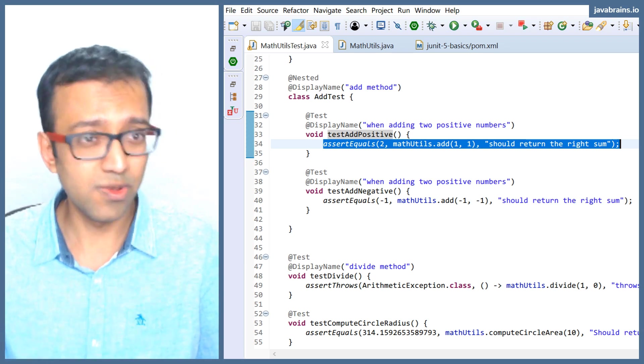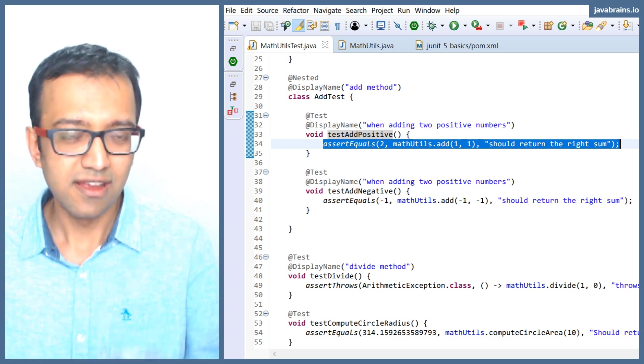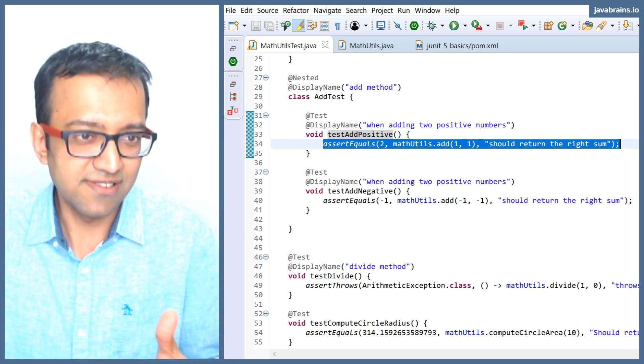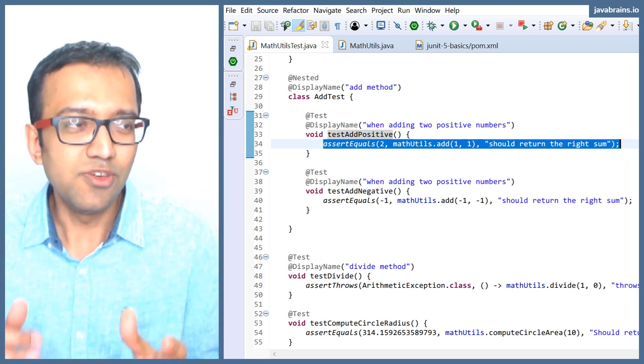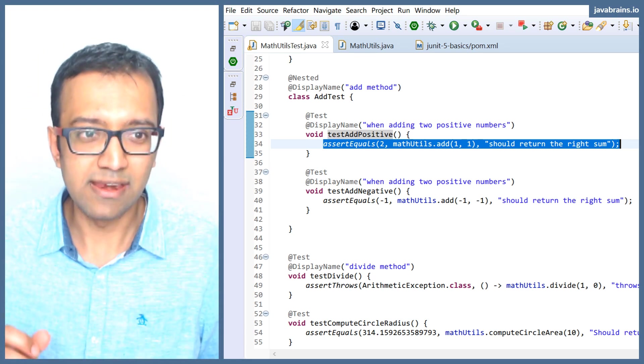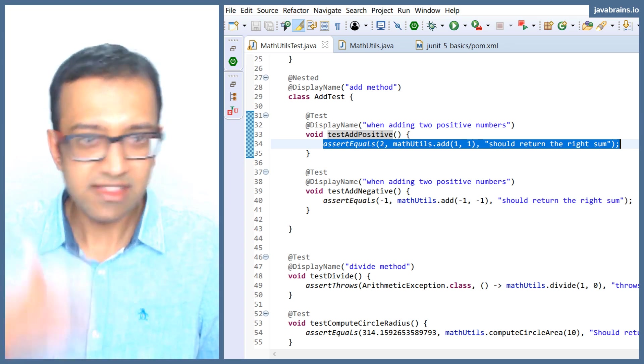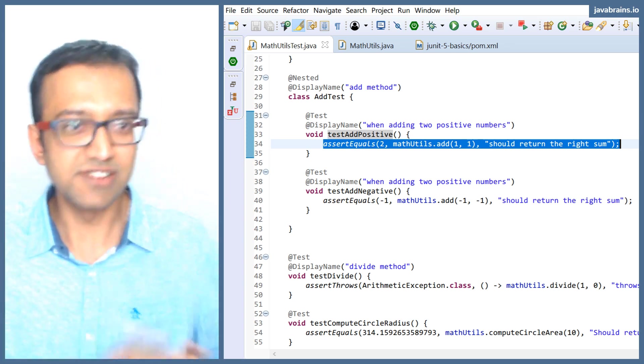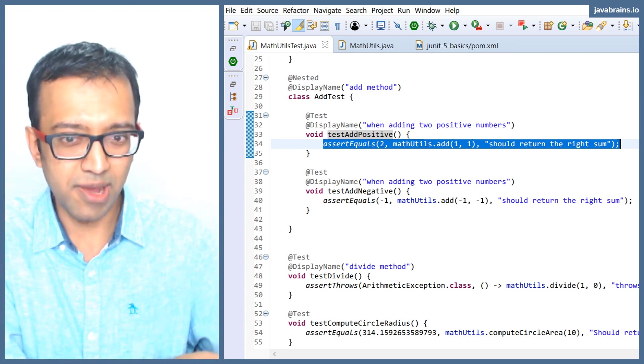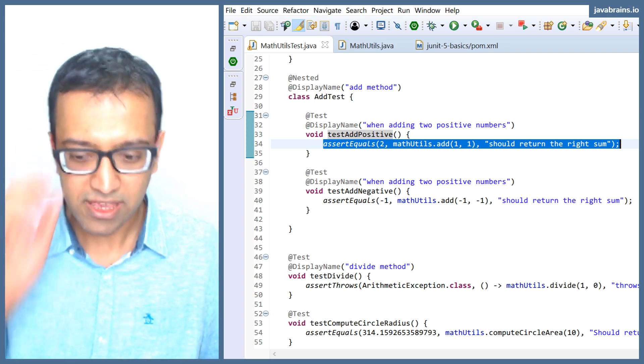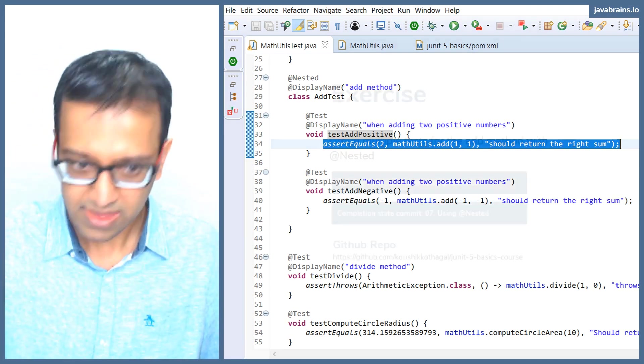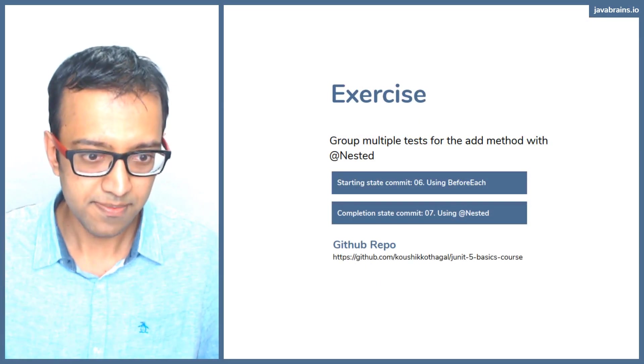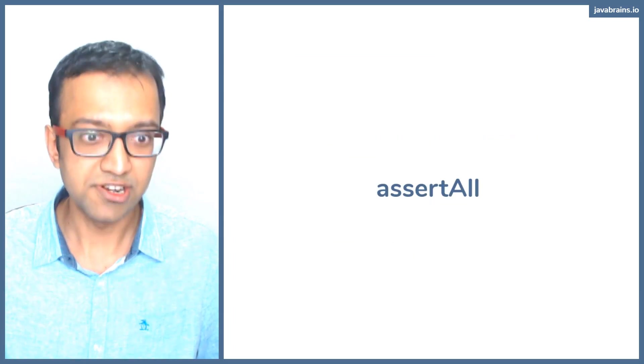But if all you're doing in each test is assertions, you have to assert a bunch of things. There is another way in which you can run a bunch of assertions rather than have a list of assert equals or assert statements. The way to do that is by using a mechanism called assert all.